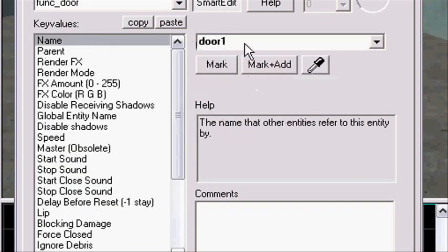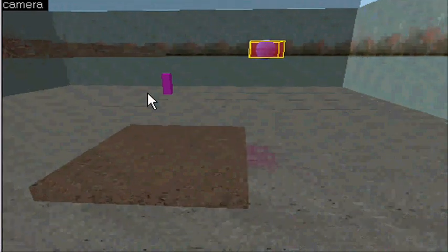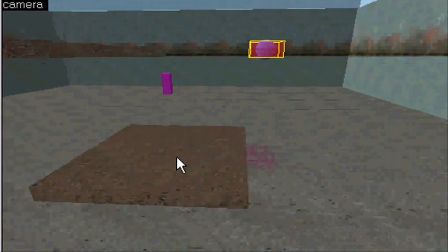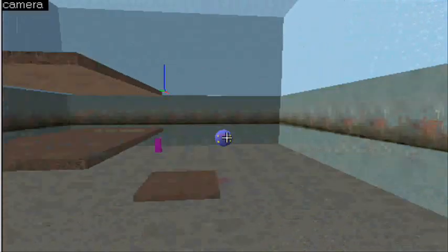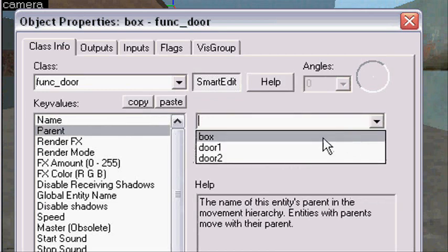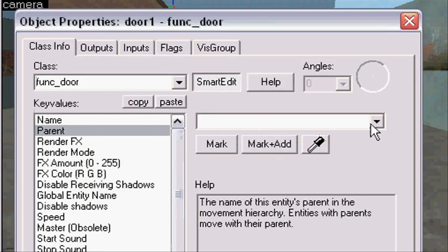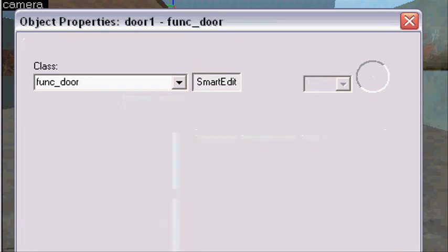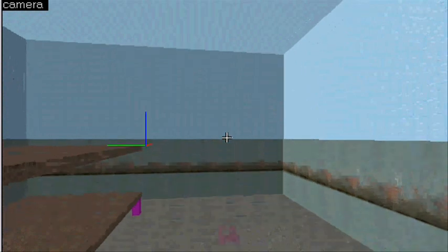Rename this one to 'door2'. It will have the same settings, so change the lip to 128 and move direction to 'down'. Press apply. Now we have all the things we need to make a 3-floor elevator. If you have a 4-floor elevator, add a new door called 'door3'. The elevator will be parented to door1. Door1 will be parented to door2. And if you want 4 floors, door2 will be parented to door3.